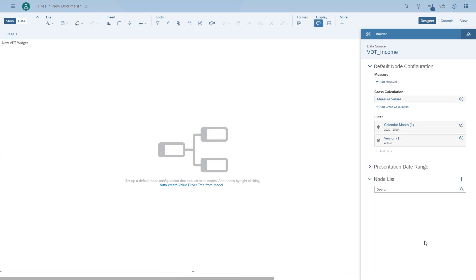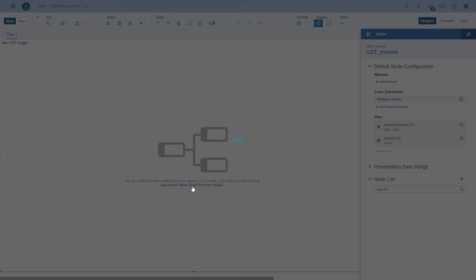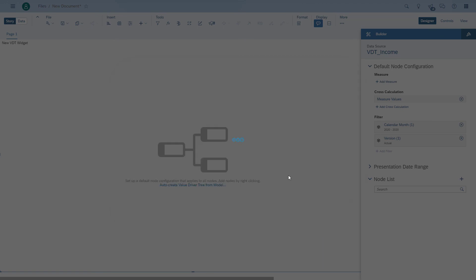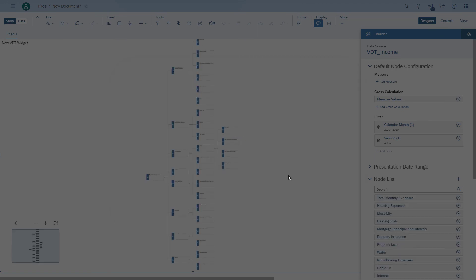We created a model with all the information, so we don't have to basically create node by node. We'll just do an auto create and we will have all the accounts that we created in our value driver tree. Here it is, pretty much in a few seconds we created the value driver tree with all the elements from our model.